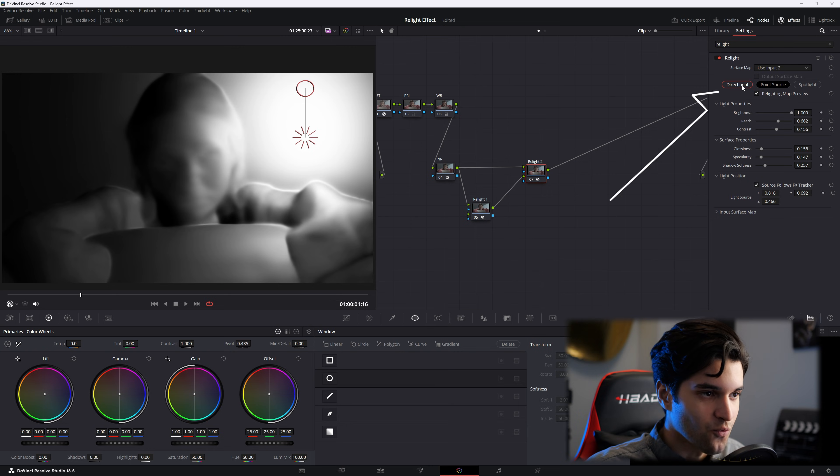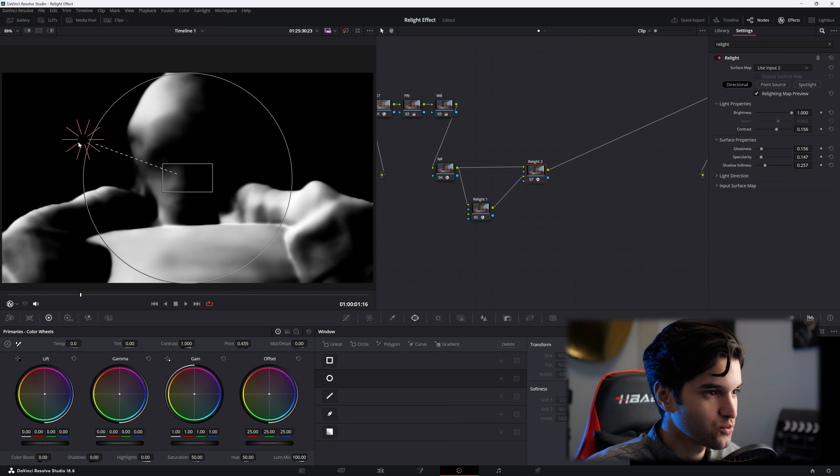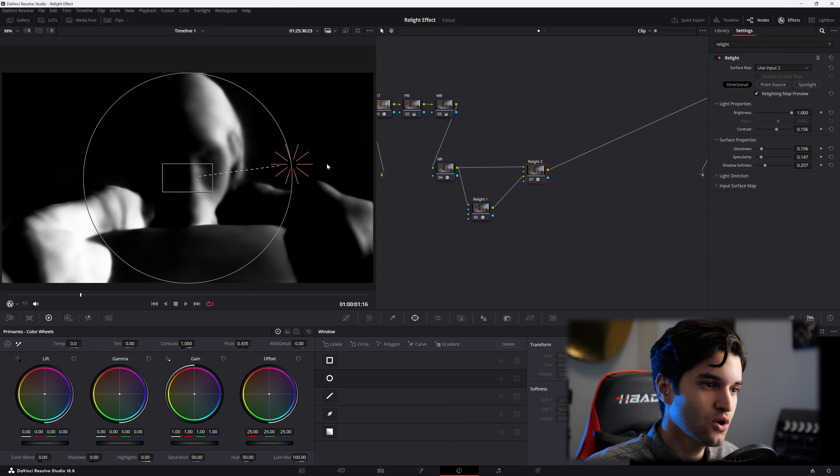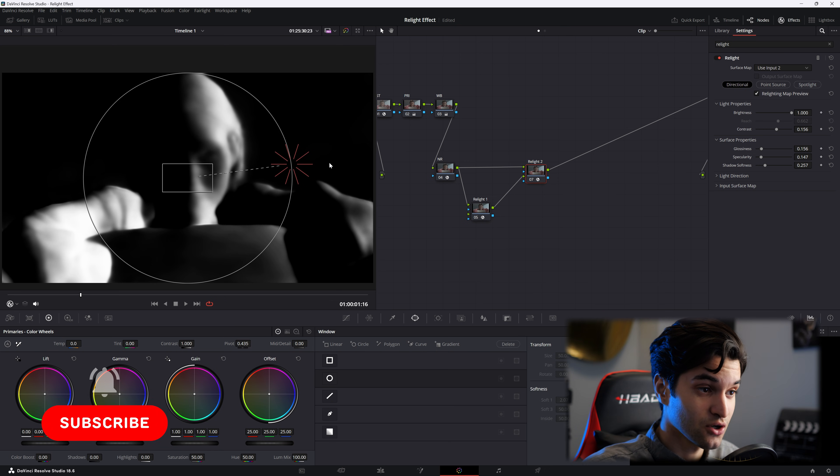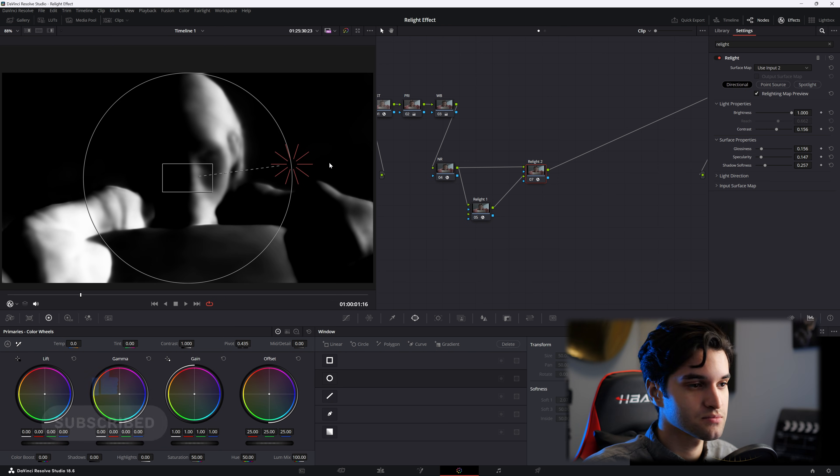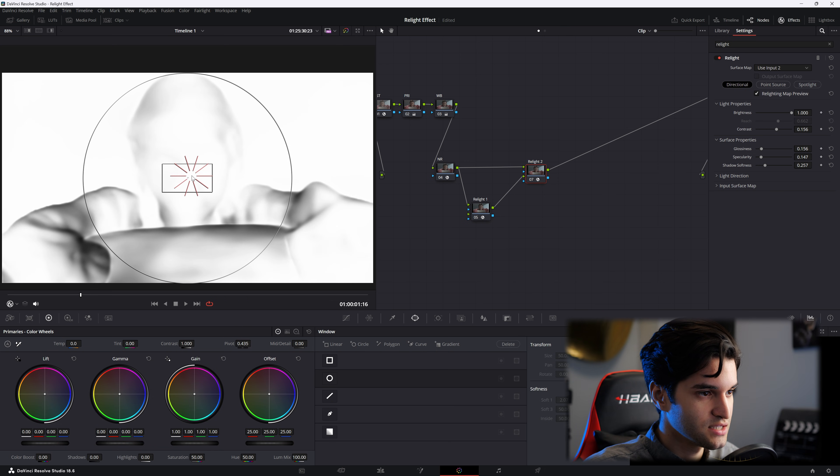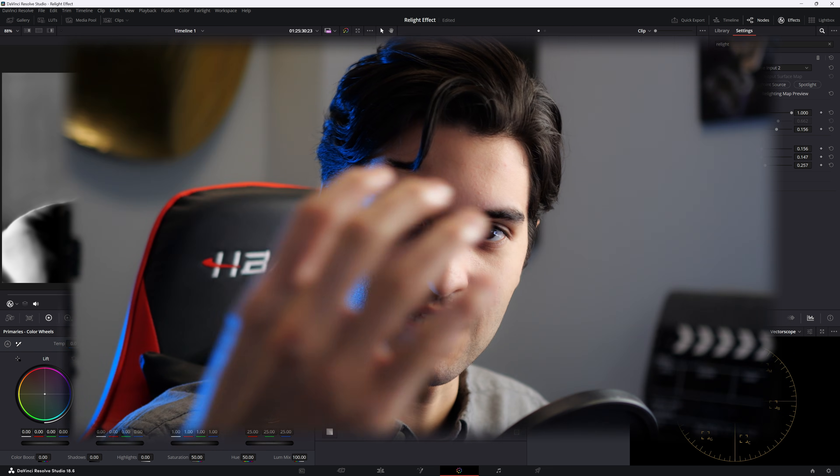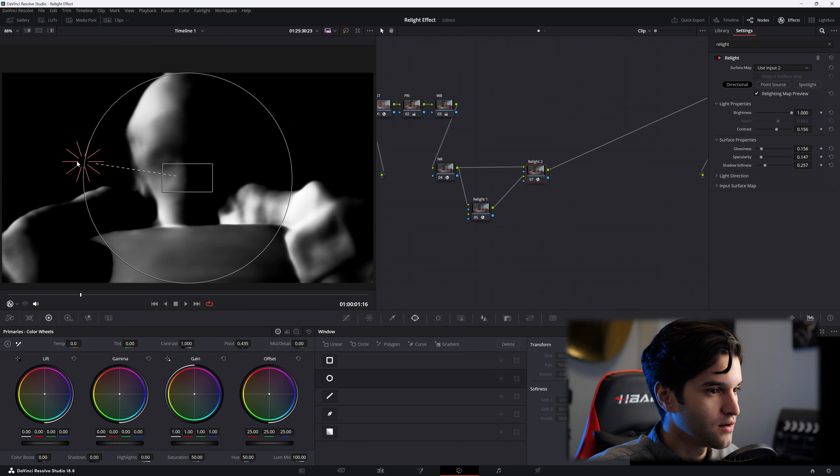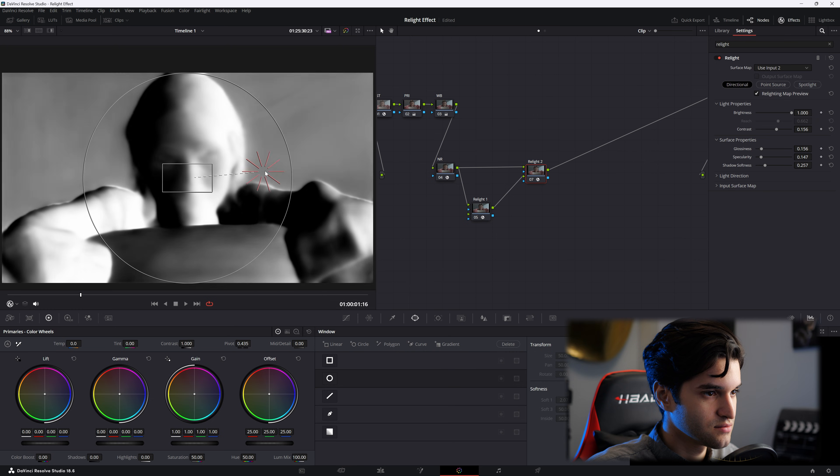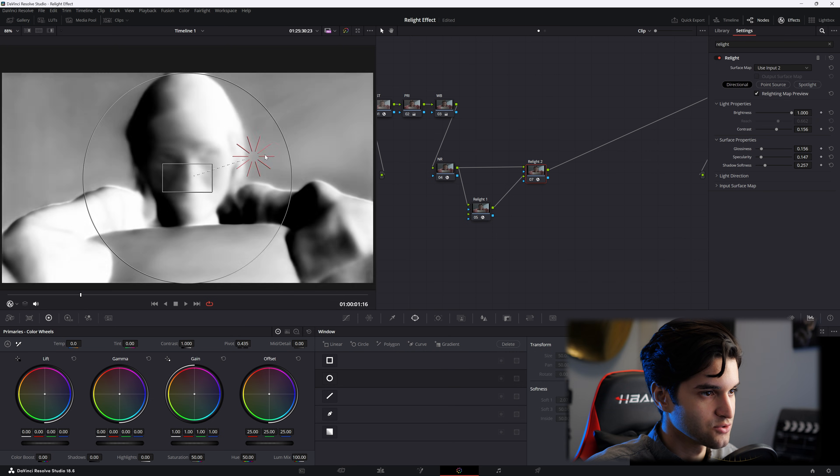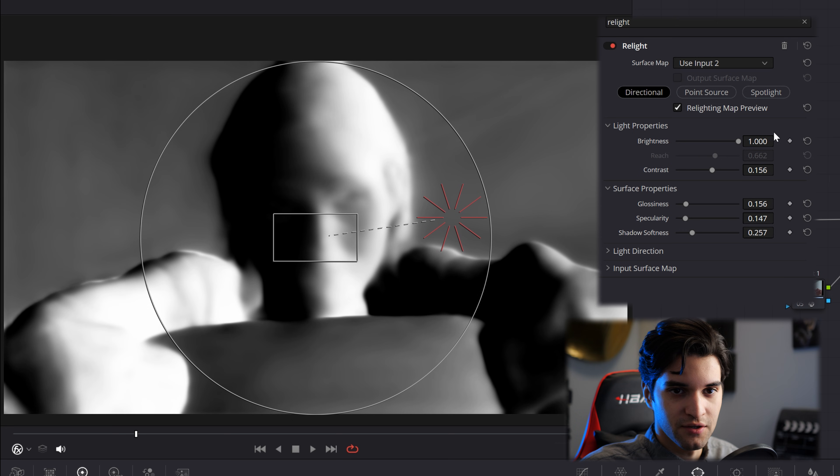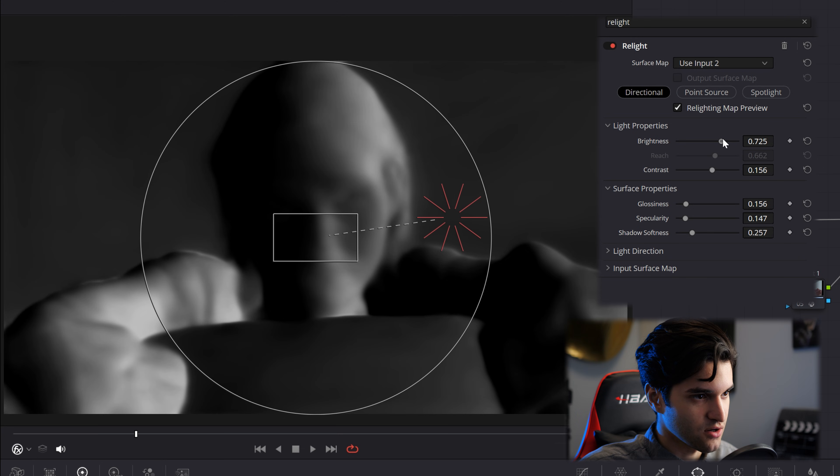So let's go to directional now. Now this one, if you use it too harshly, it can start to break the image, for sure. So as you can see, the light is in front, and then if we move it to the left, it's kind of like the light is going around her face.